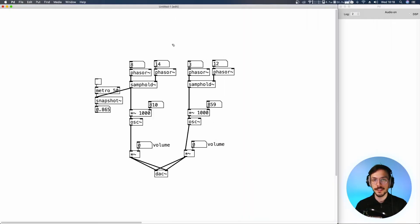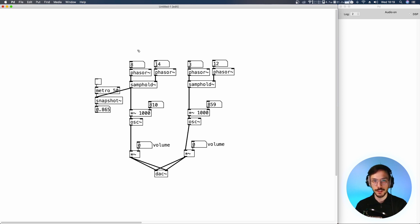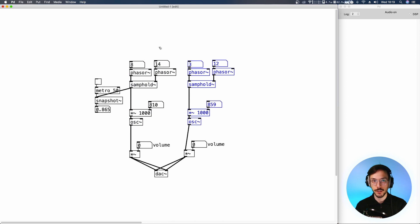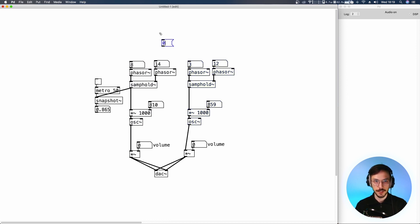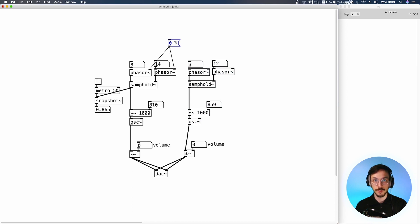To make things more interesting, we can change the phase of each oscillator section. So we can use a message 0 to set the phase of these two oscillators to 0.